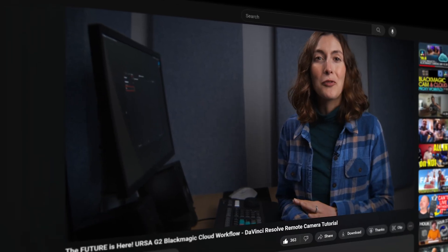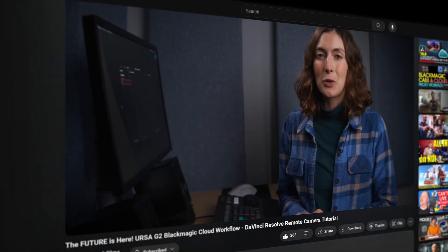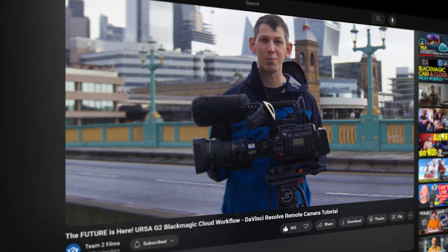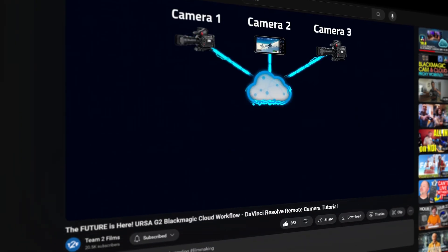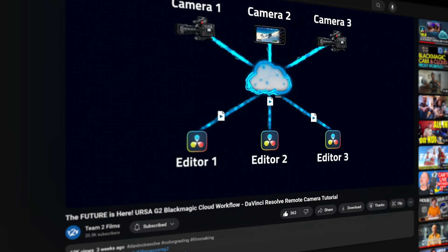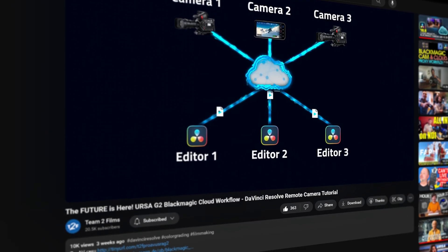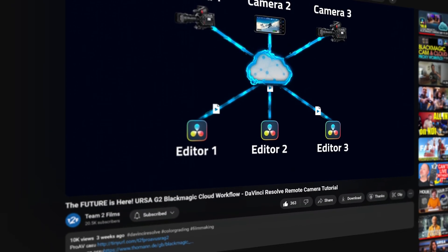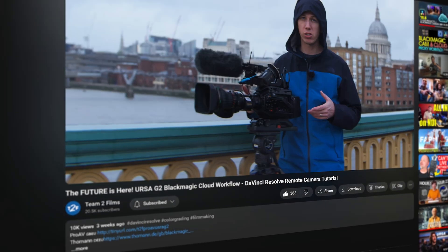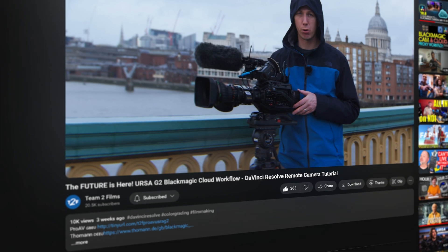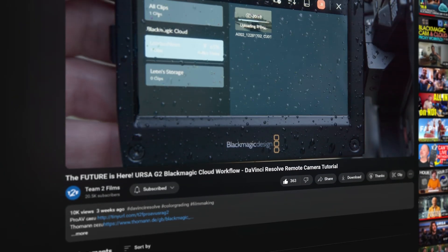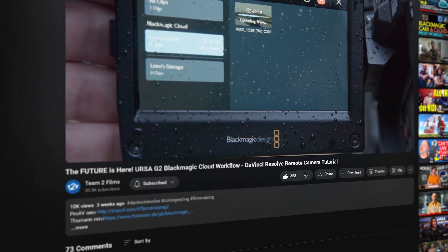And finally, I wanted to point out this video by Team2Films that goes over the really cool cloud workflow that now exists in DaVinci Resolve. They look at specifically the firmware update from the URSA G2, but this is also the same workflow you would use with the Blackmagic camera iPhone app. The fact that this functionality exists in this camera is really shown off so well in this Team2Films video. If this is something you could use or just a really cool workflow you want to check out, don't miss it.